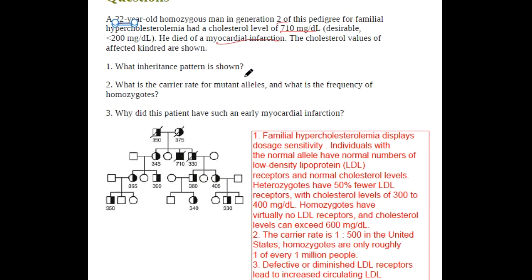What is the pattern of inheritance shown here? In this pedigree chart, all of them are affected, and even the heterozygotes show an increased cholesterol level. Each and every generation is affected, so this is an autosomal dominant inheritance.